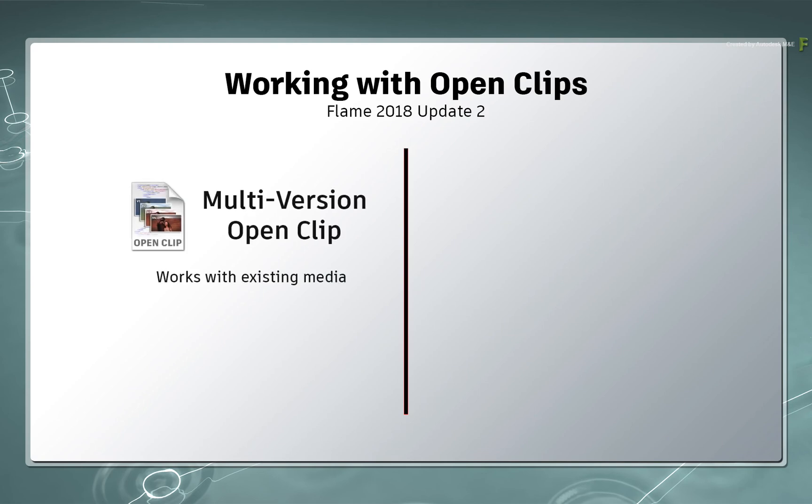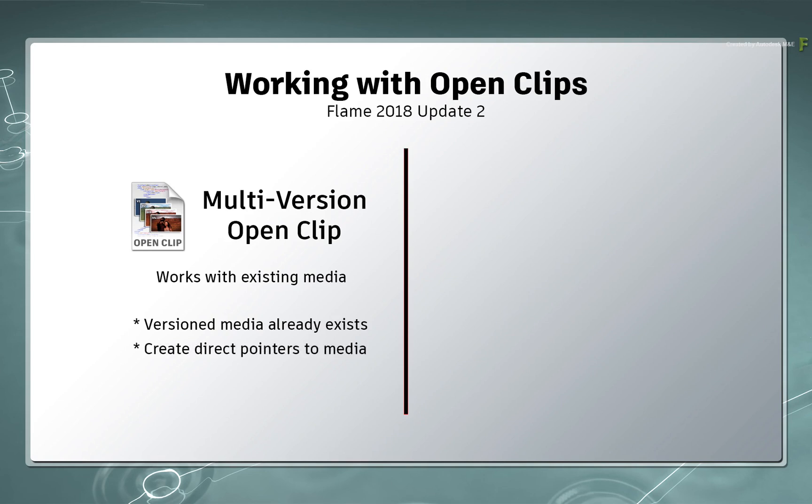The Multi-Version OpenClip deals with versioned media that already exists. In other words, if your versioned media has already been supplied, you can update to Multi-Version OpenClips that point directly to the files on your hard drive.